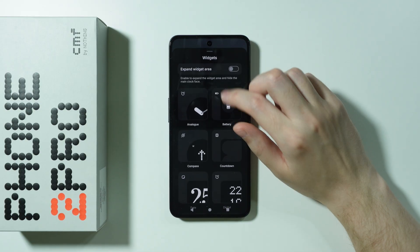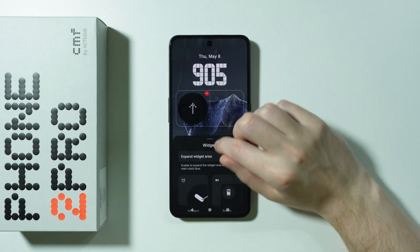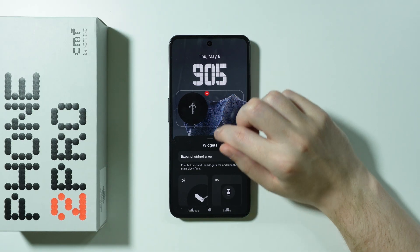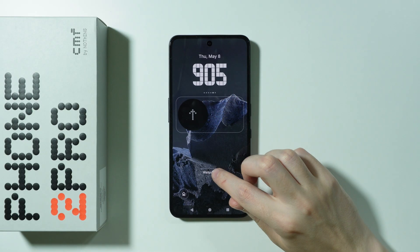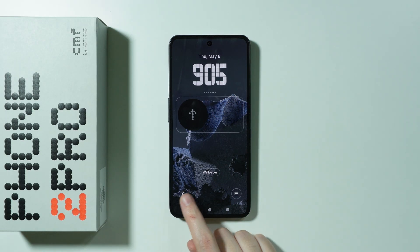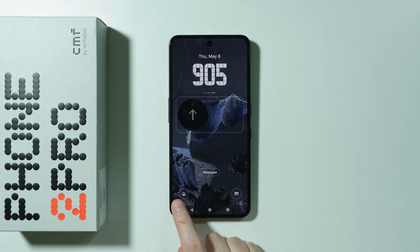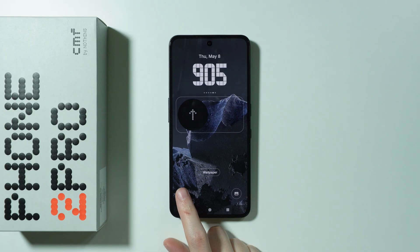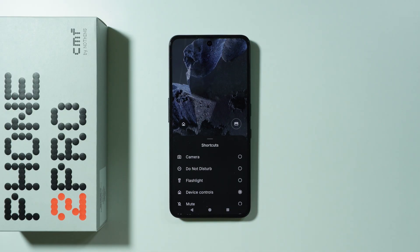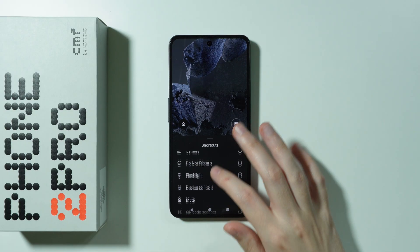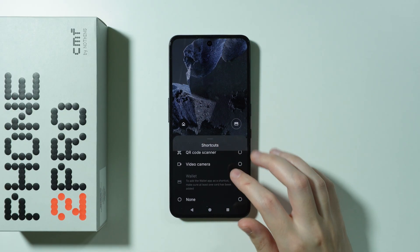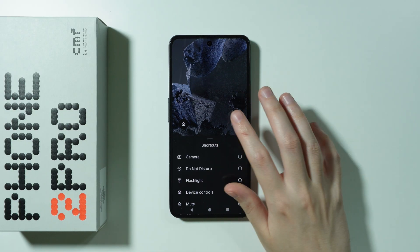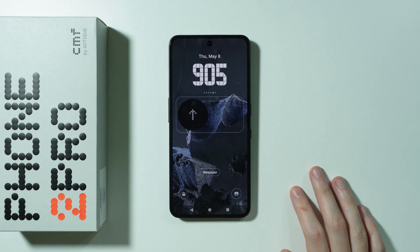We can also remove the widget of course by tapping on this minus button if you tap on this area. Besides that we have shortcuts available at the bottom side, so over here we can tap on the shortcuts in order to choose a different shortcut, or you can set it to none if you don't want to use the shortcut at all.